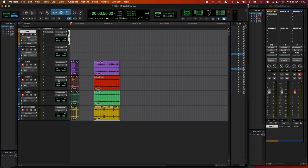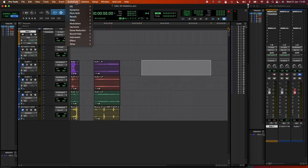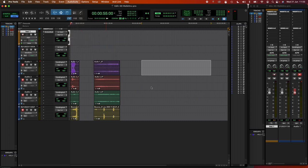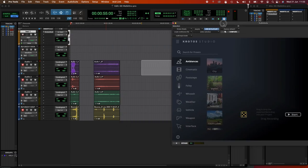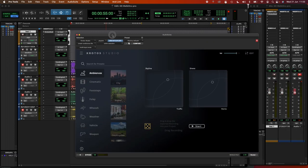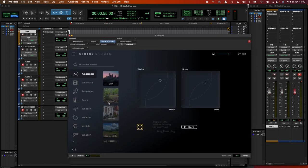So something else that's really cool and really fast when we're working is the use of the audio suite version. So if I highlight a section of this audio track here, let's say I have a scene that lasts exactly this duration, I can load Krodos Studio on as an audio suite plugin. So I load it as an instrument, but on the audio track, and we'll print directly to this region.